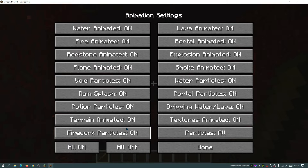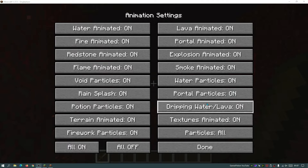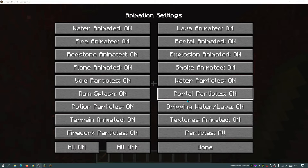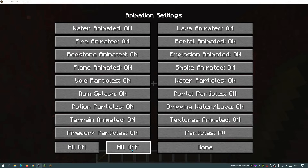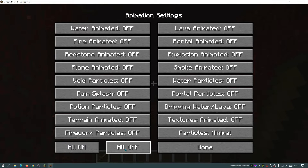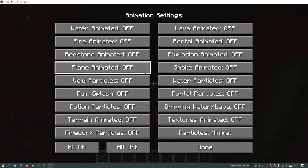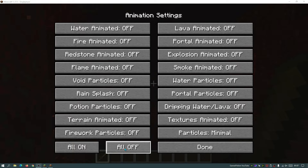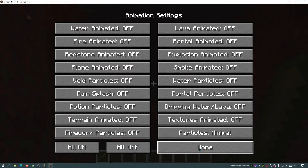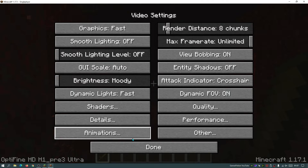Now go to Animations. By default everything is switched on. I like to click the 'All Off' button which turns everything off. For Particles it will be set to Minimal, which is the lowest setting for particles. You can go with 'all decreased' or 'minimal' — personally I just click All Off and that turns everything off. Click Done when finished.